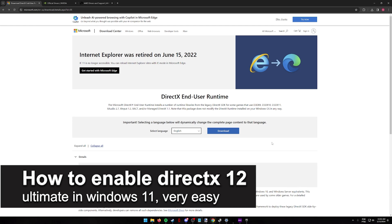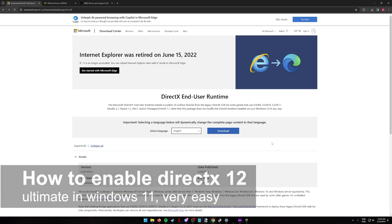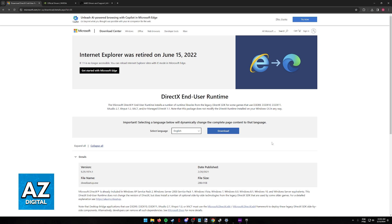In this video, I'm going to teach you how to enable DirectX 12 Ultimate in Windows 11. It's a very easy process, so make sure to follow along.